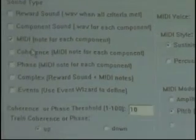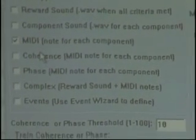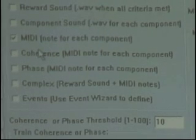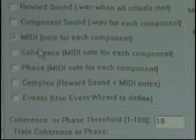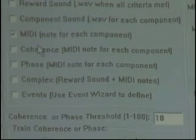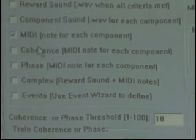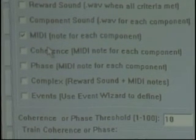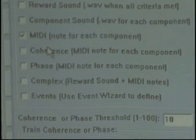Let's get back to our little quiz. MIDI, note for each component. Same scenario: down delta, up theta, up alpha, down high beta. All four meet criteria — how many sounds? Two. Beautiful. They all meet criteria except high beta — how many sounds? Zero. Beautiful. They all meet criteria except alpha — how many sounds? You guys got it.